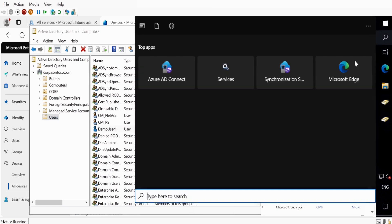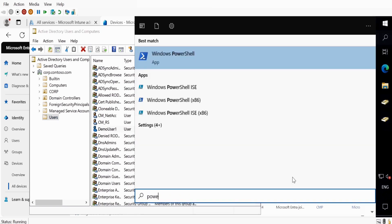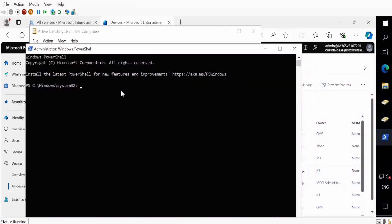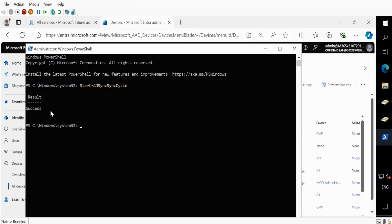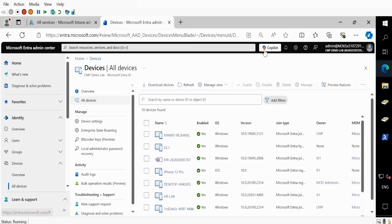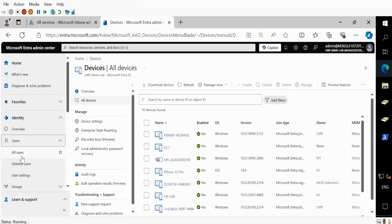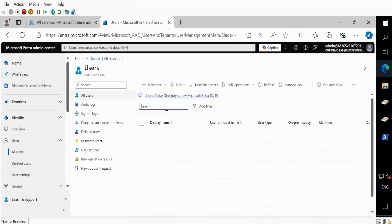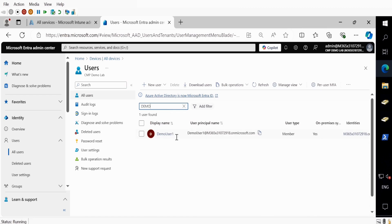I'm going to open PowerShell as an administrator and run the Start-ADSyncSyncCycle command and click Enter. The result is showing success. If we go to the Entra portal and refresh the console, go to All Users and search for that demo user — we can see that the demo user is now synced and we can also see the on-premises identity. The same thing if we go to Devices and search for Demo — we can see that MEHA Demo Client PC is also synchronized in the Entra portal. The join type is also showing as Hybrid Join. If we scroll right, we can see that registration is still showing as Pending.